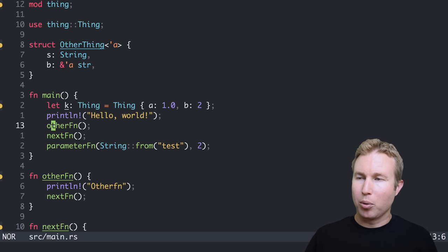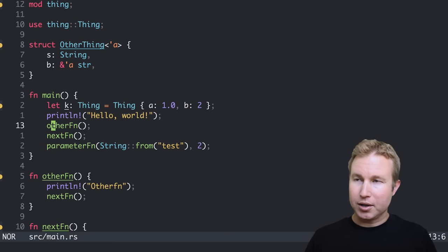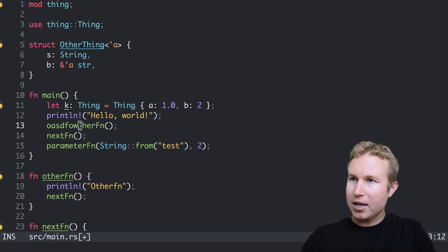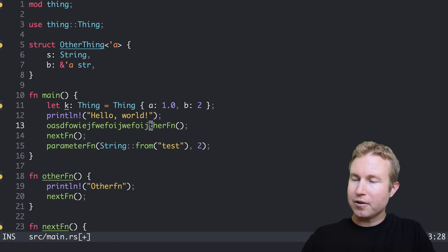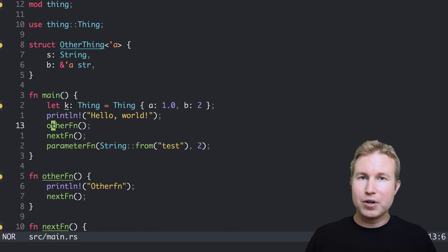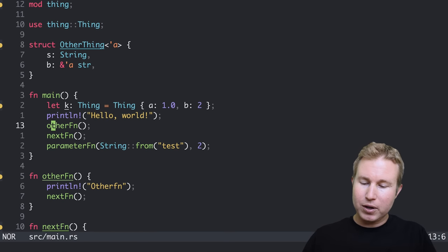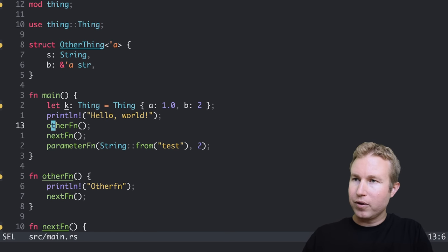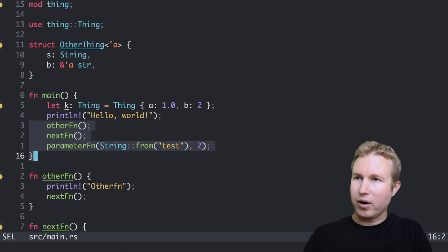You start out in normal mode, just like you do in Vim. To go into insert mode, type I, you can start typing stuff, very similar to Vim. You get into visual mode by typing V, just like you do with Vim, so I can select whatever I want.